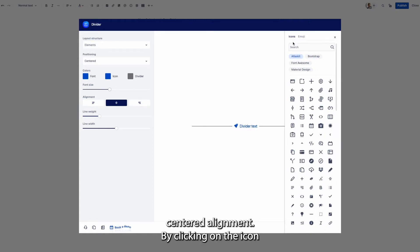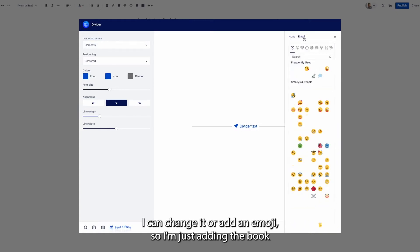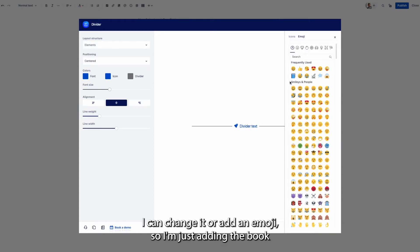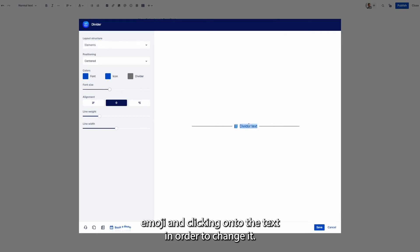By clicking on the icon I can change it or add an emoji. So I'm just adding the book emoji and clicking onto the text in order to change it.